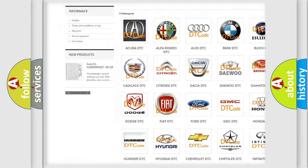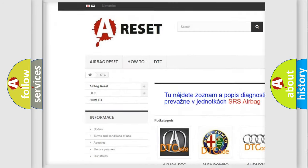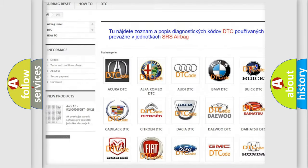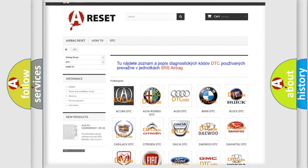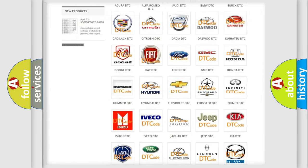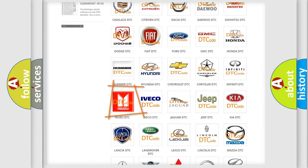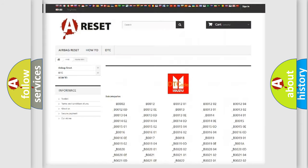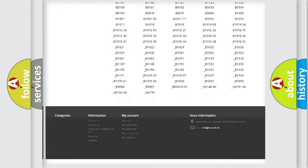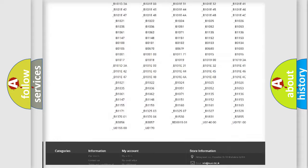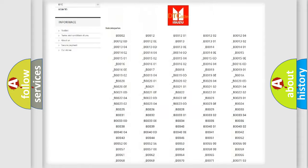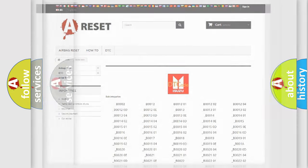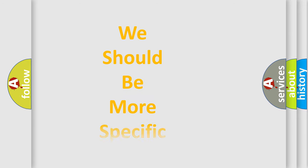Our website airbagreset.sk produces useful videos for you. You don't have to go through the OBD2 protocol anymore to know how to troubleshoot any car breakdown. You will find all the diagnostic codes that can be diagnosed in Isuzu vehicles and many other useful things.